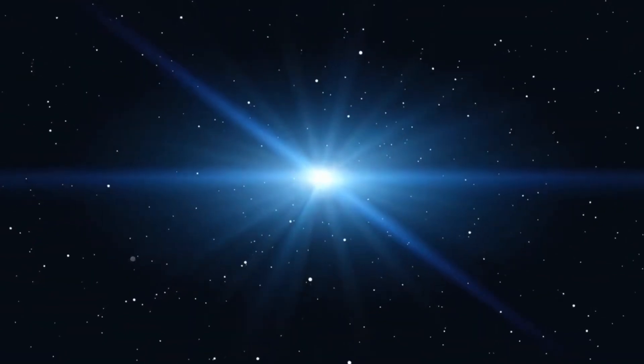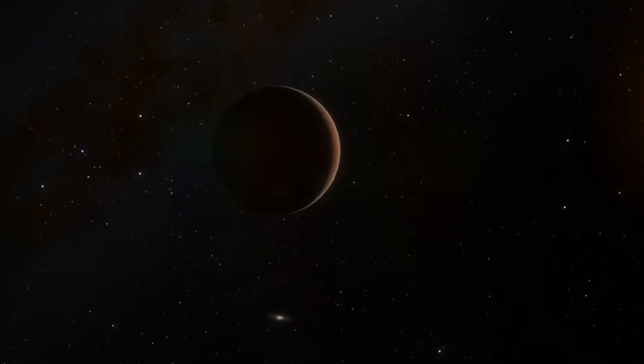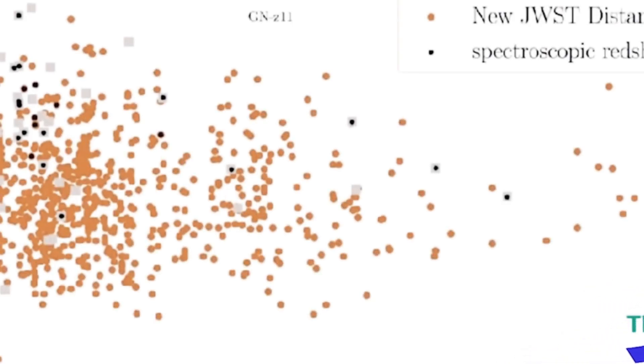This discovery isn't just a fluke, it's a cosmic curveball. Either we're missing something major in our understanding of galaxy formation, or we might be completely wrong about how the early universe unfolded.